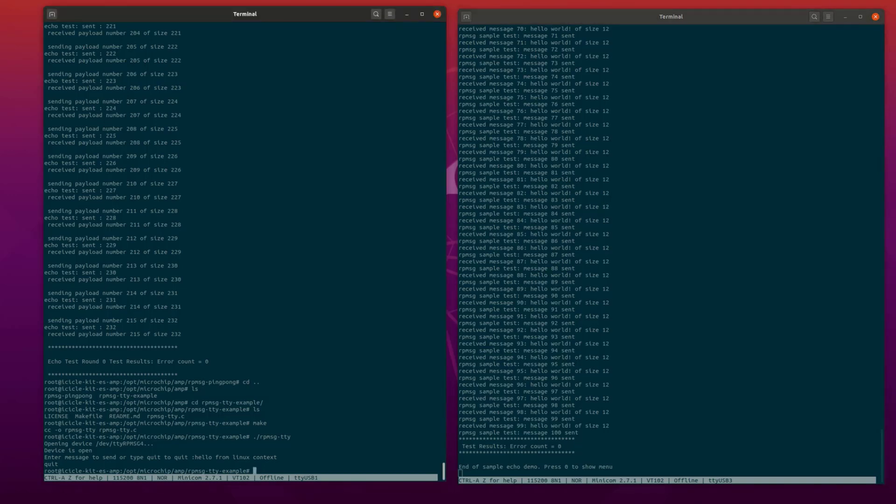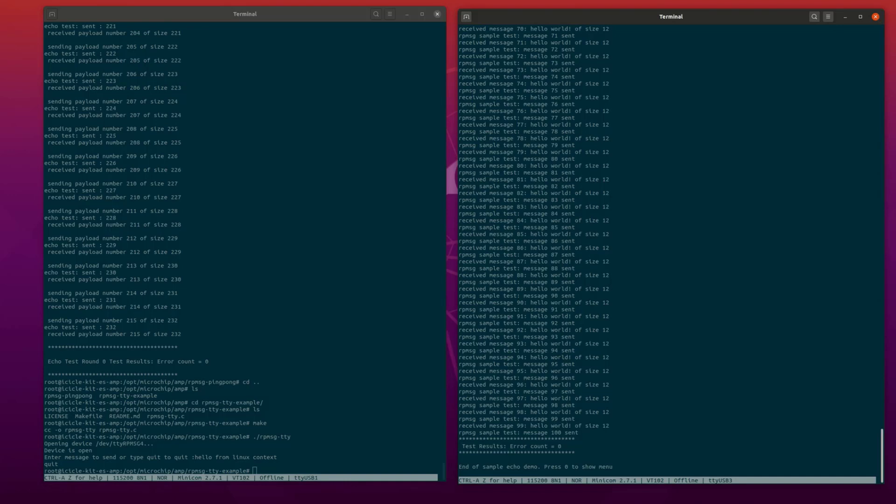This channel is associated with the RP message sample client kernel driver available on mainline Linux. The FreeRTOS context sends a number of hello world message strings to the Linux context, which in return echoes the data back to the FreeRTOS context.